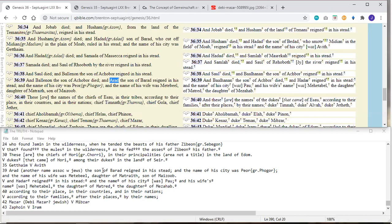And it says that the name of the city was Peor. In Greek, Fogor. And in the Masoretic, Pau. So very different names there, although they all start with a P.